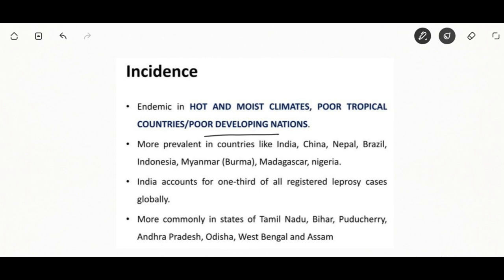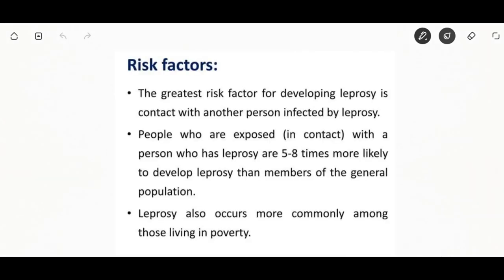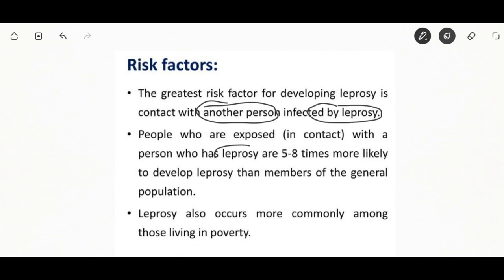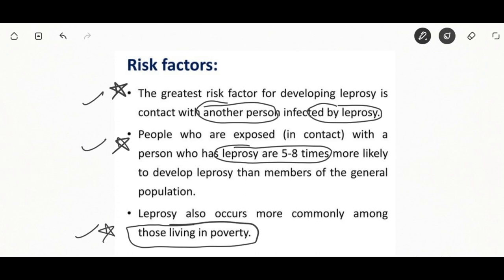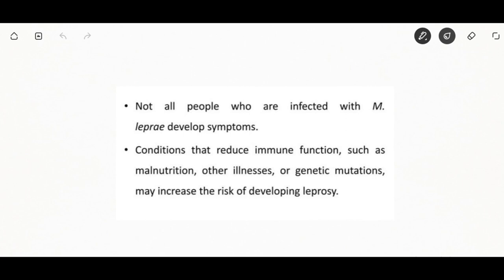Leprosy is more prevalent in countries like India, China, Nepal, and Brazil. India accounts for one third of all registered leprosy cases globally. Greater risk occurs when a person contacts someone with leprosy — exposed individuals are five to eight times more likely to develop leprosy than the general population. It is more common among those living in poverty. Other conditions that reduce immune function such as malnutrition, illness, or genetic mutations may also increase risk.